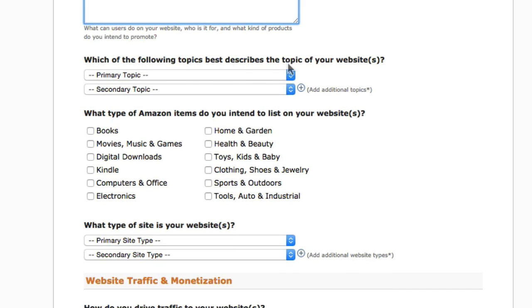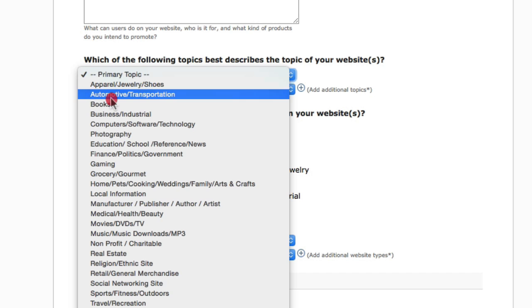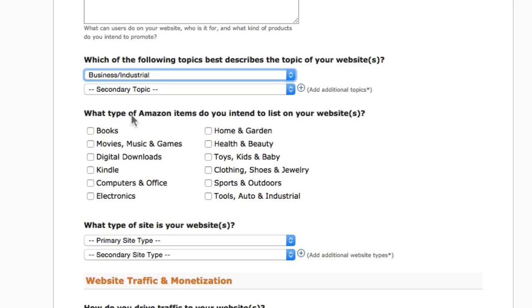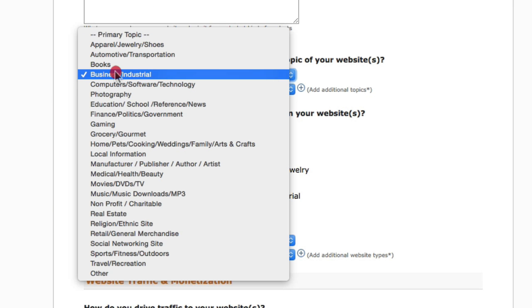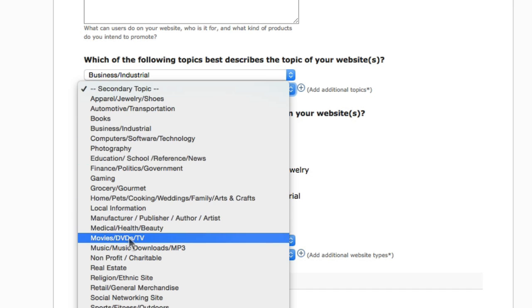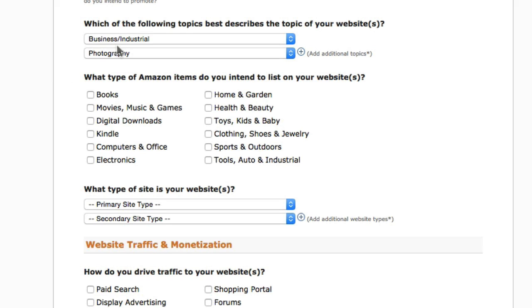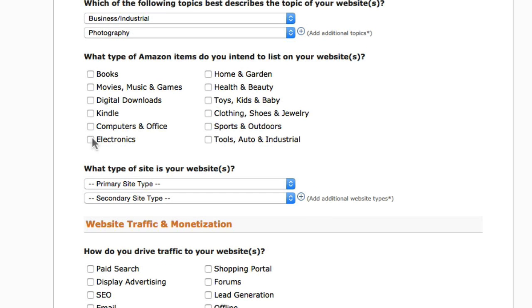Select which topic best describes your website — I'm going to select Business. These are general categories, and there is also a secondary topic you can choose. Then select what Amazon items you intend to list on your website — I'm going to select Electronics, Digital Downloads, and Computers and Office.